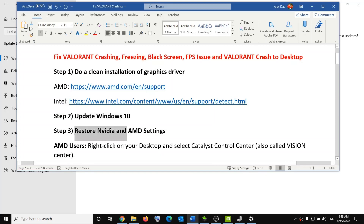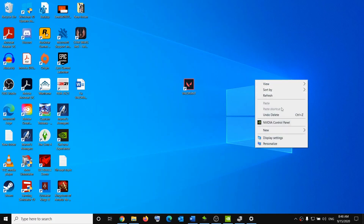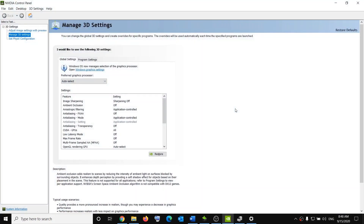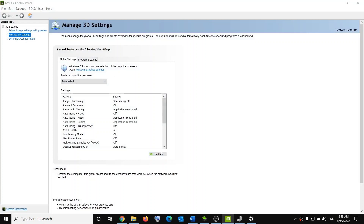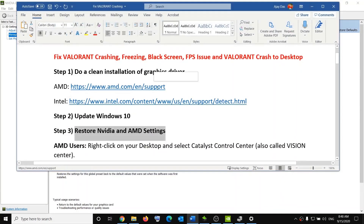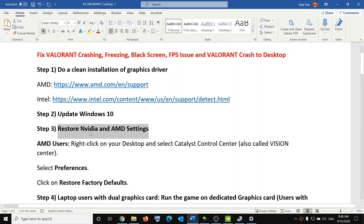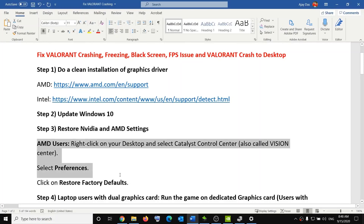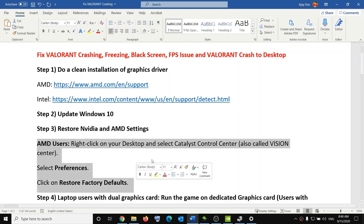The next step is to restore Nvidia and AMD settings. Right-click on the desktop, click Nvidia Control Panel, go to Manage 3D Settings, then click Restore and click Yes. Click Apply in the bottom right. Once done, try to launch the game. If you have an AMD graphics card, you can follow this same step in the AMD software.